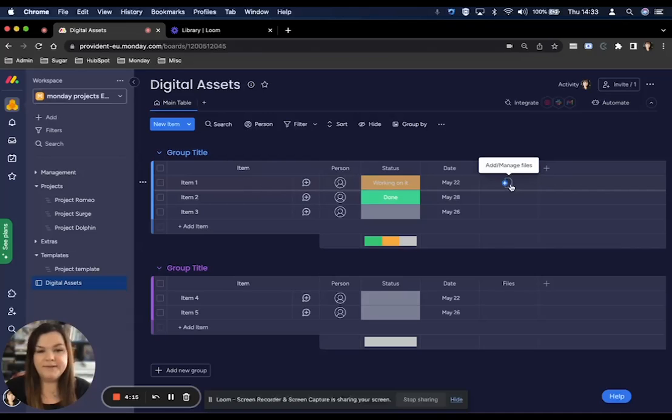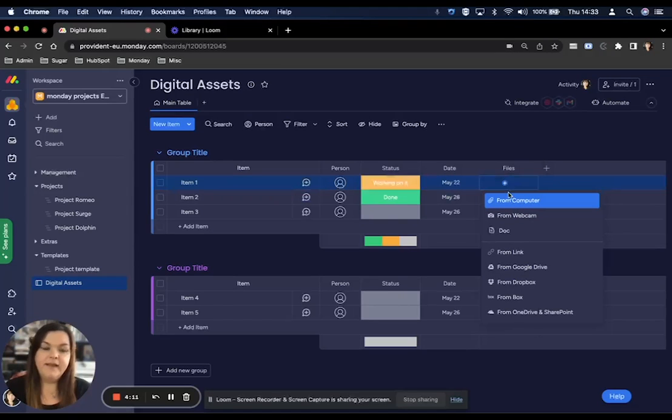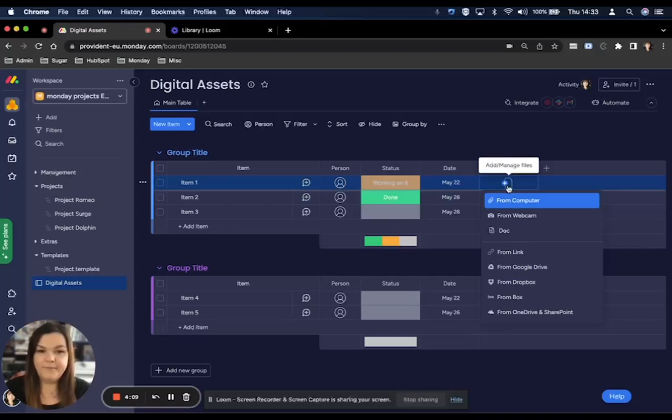To attach a document or file, any type of file at all, click on your plus and then choose where this file is coming from.